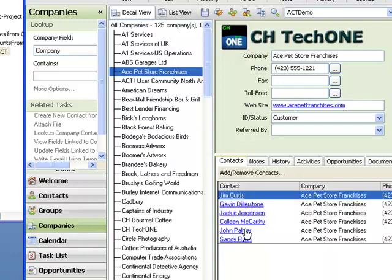And here you are — John Palmer is now there. So our product basically maintains the company information and membership, even though the company already exists, and without any duplication.